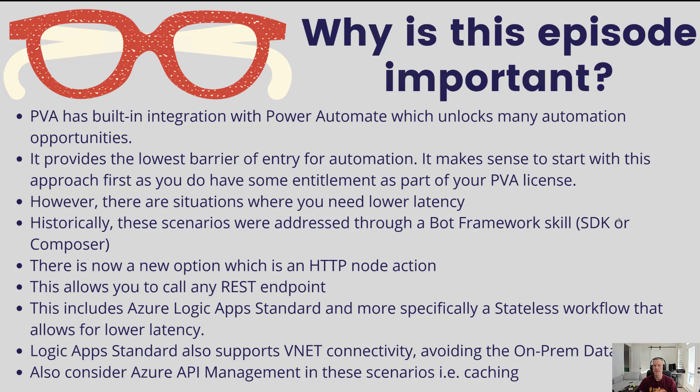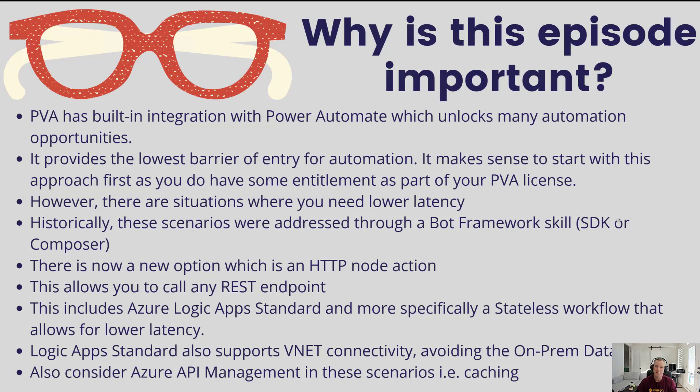Another thing that is possible with Logic App Standard is that ability to go ahead and use VNet connectivity in order to contact on-premises systems. Now historically, you'd have to use the on-premise data gateway, which is something that just introduced some additional network hops and subsequently some latency.